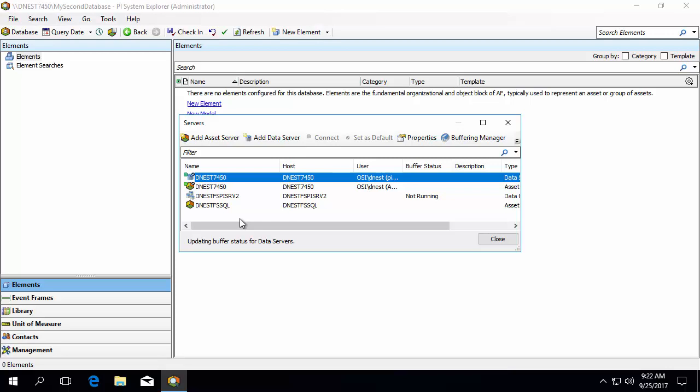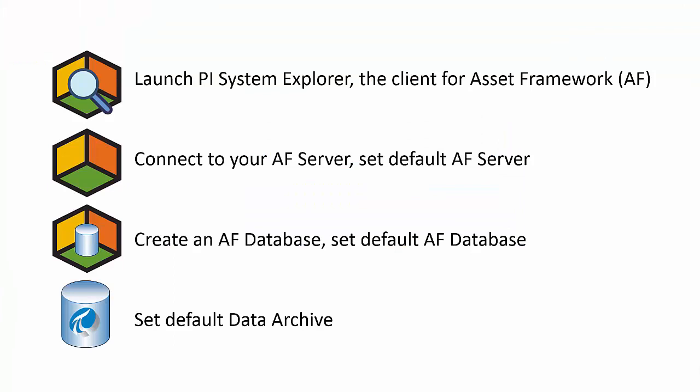As a note, you can also manage your list of AF servers here. All through PSE, we've configured your default AF Server, created an AF database, set it as the default database, and specified a default data archive. Now that we're connected to the AF Server and Data Archive through PI System Explorer, we're ready to get started building your asset framework structure.